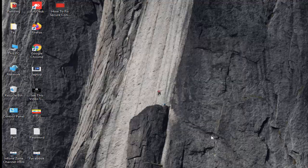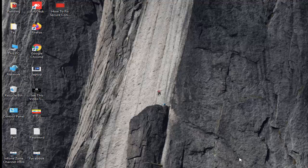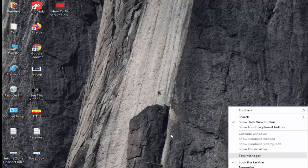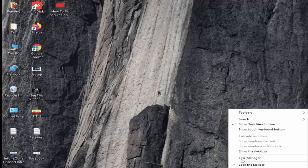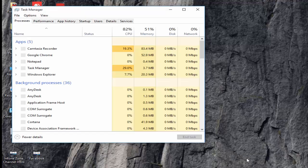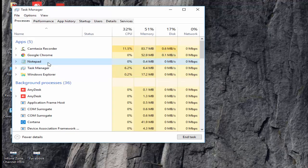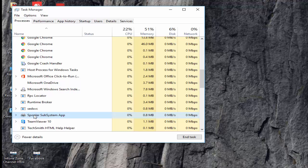Number two, open the task manager. Right click on task bar, select the task manager. And now where you find guys Spooler subsystem app, you select this, click on end task.